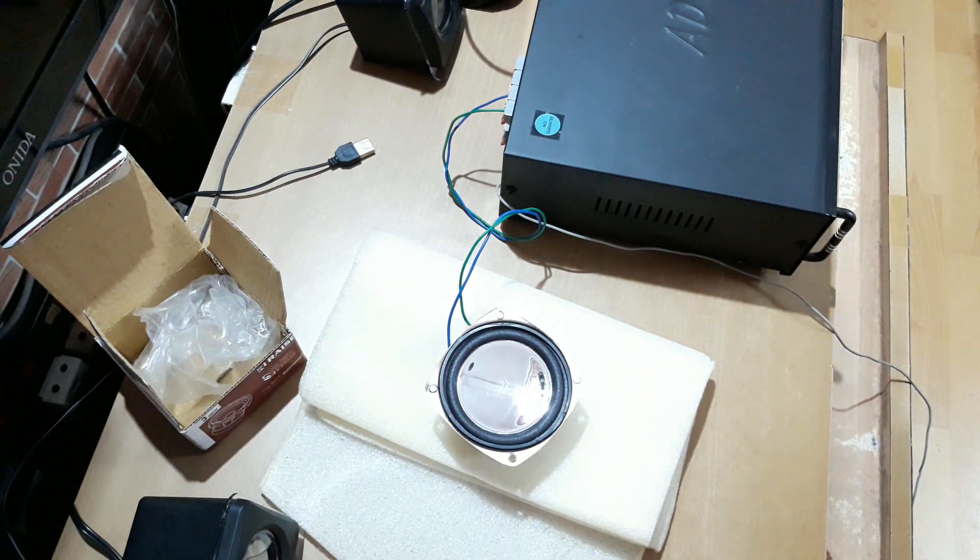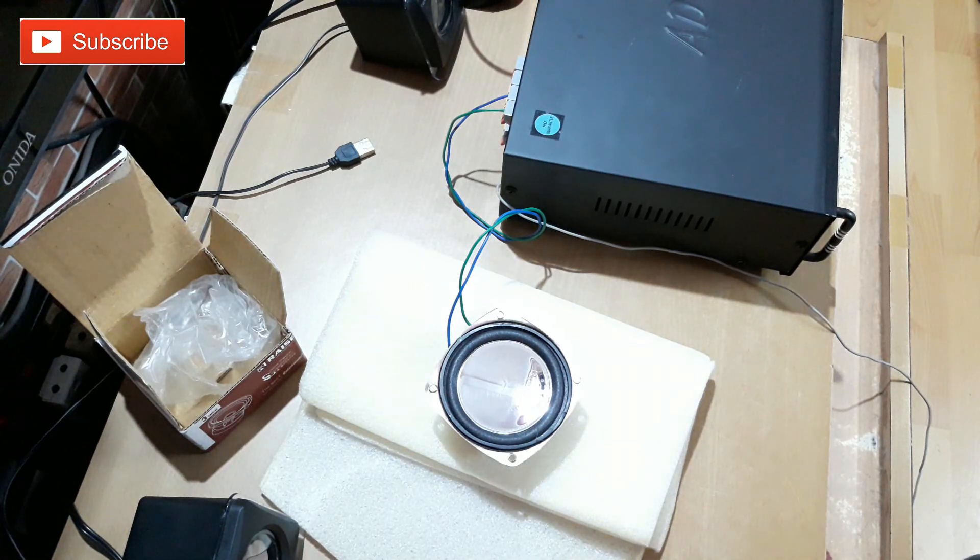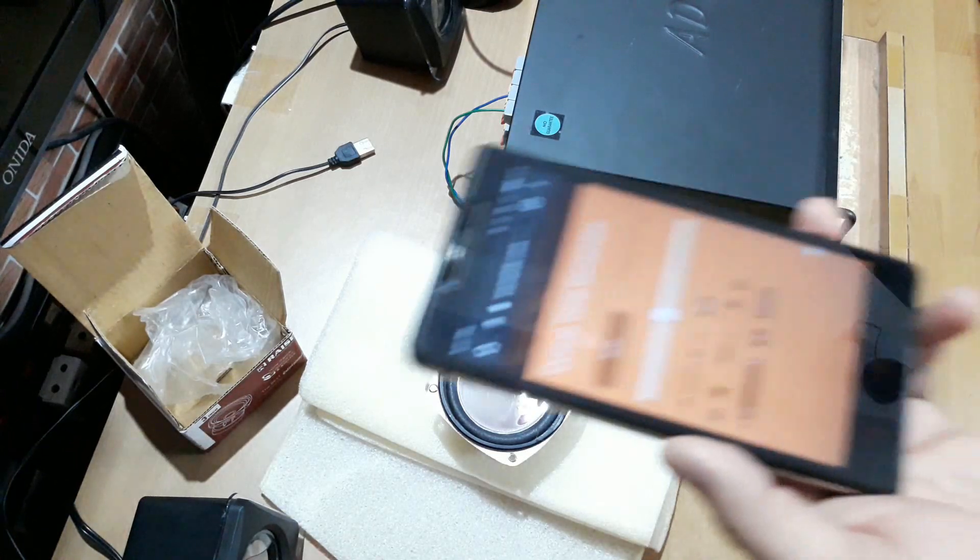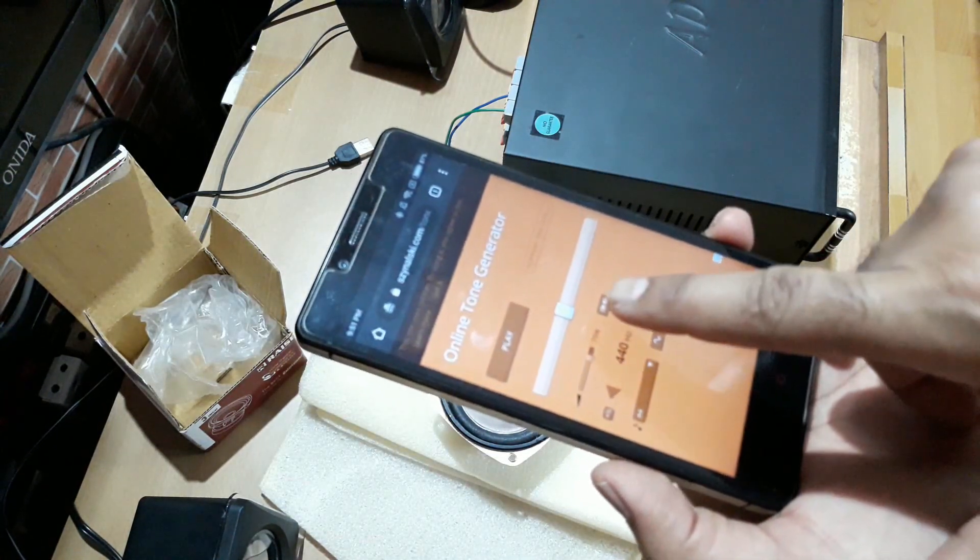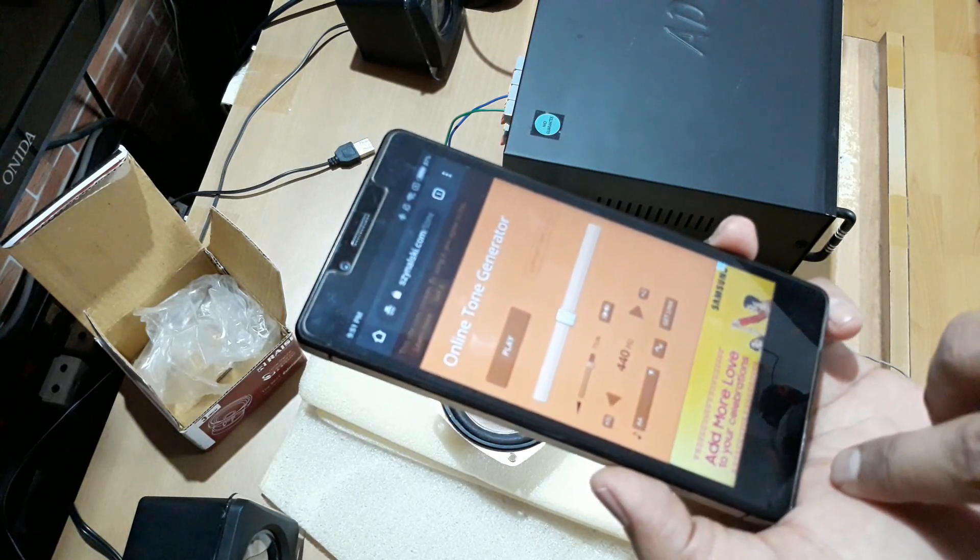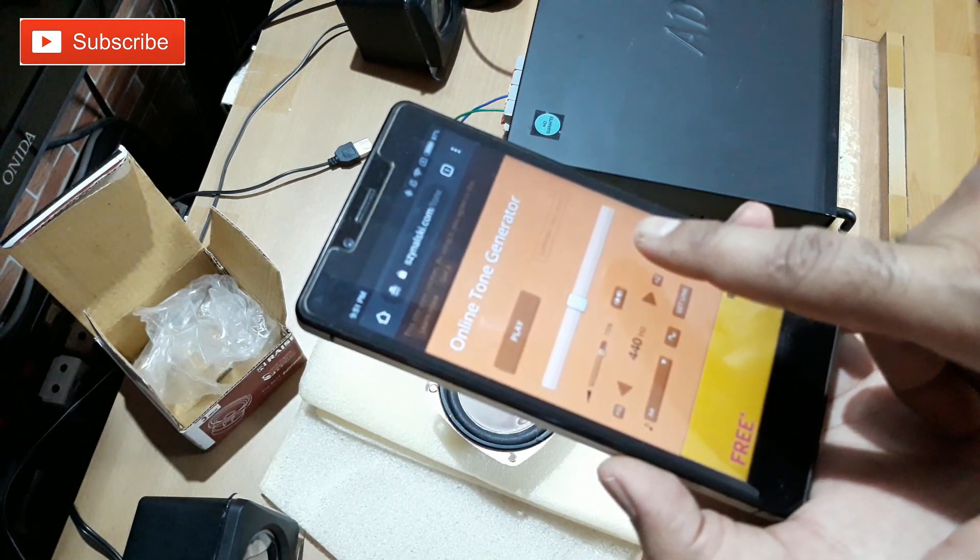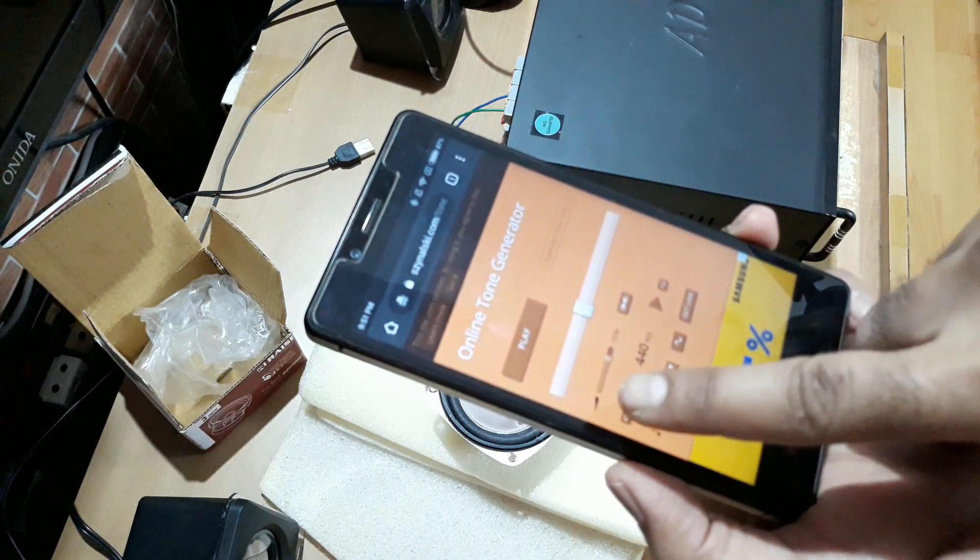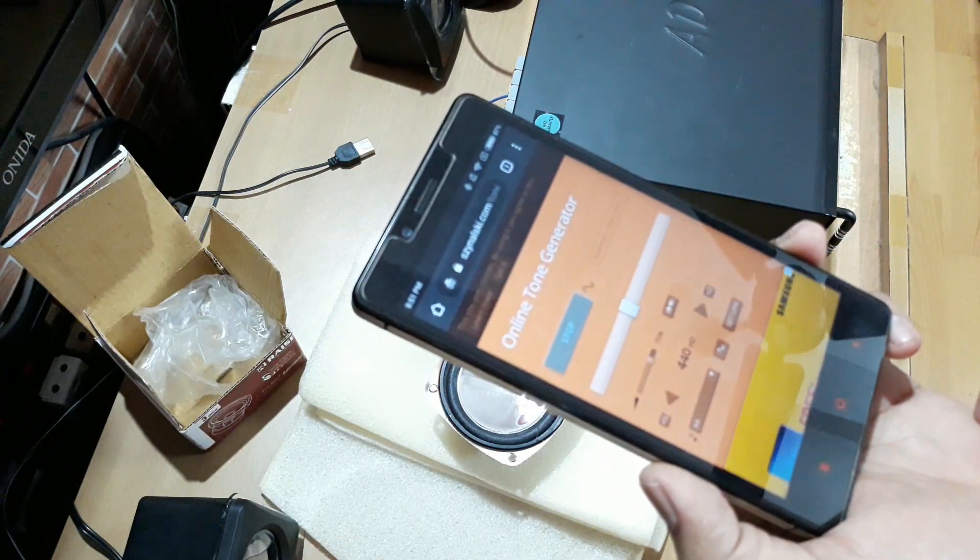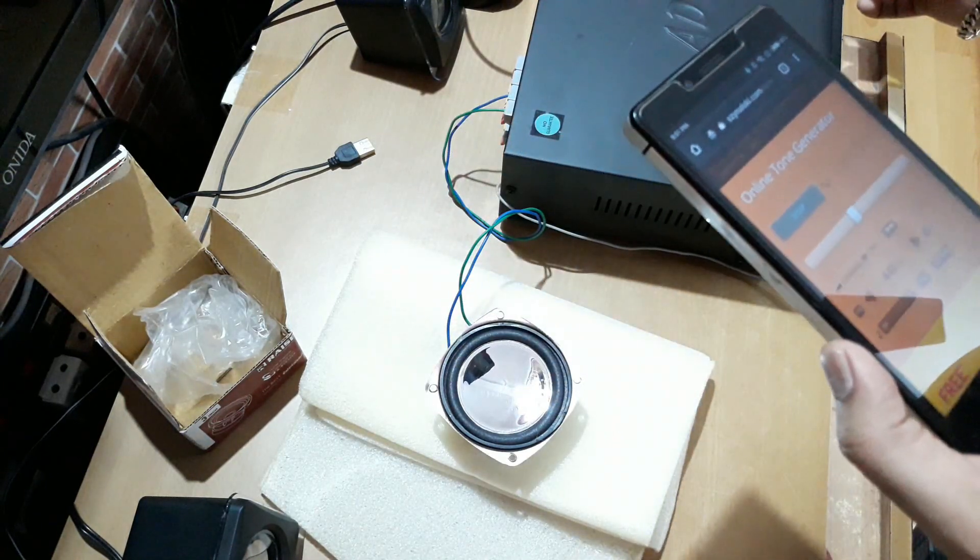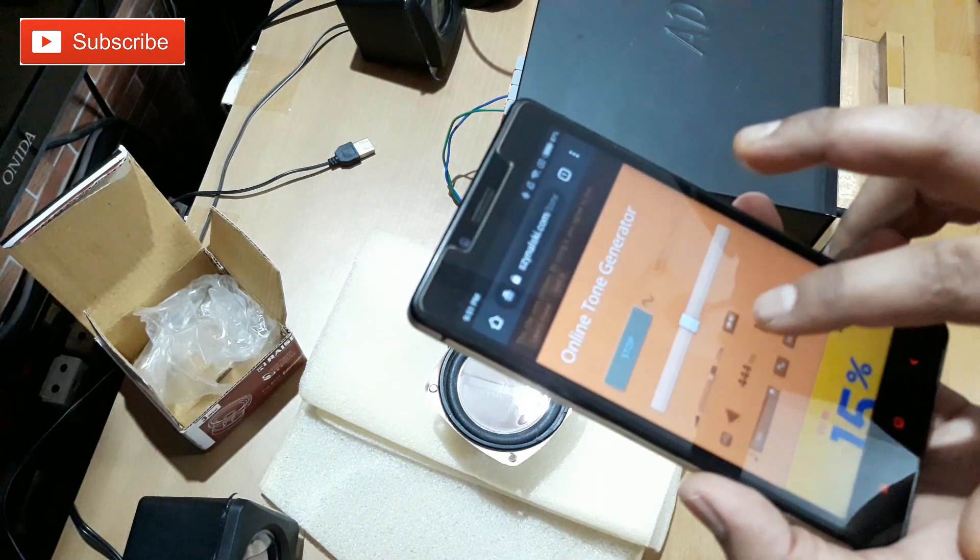And now let's check the frequency. Let's see how much it can take. Alright, so this is the online tone generator and currently set at 440 hertz. So I'm going to start from here and then go up to the high frequencies, and after that we'll come back to lows. So that's the sound of it. Okay, so we go up.